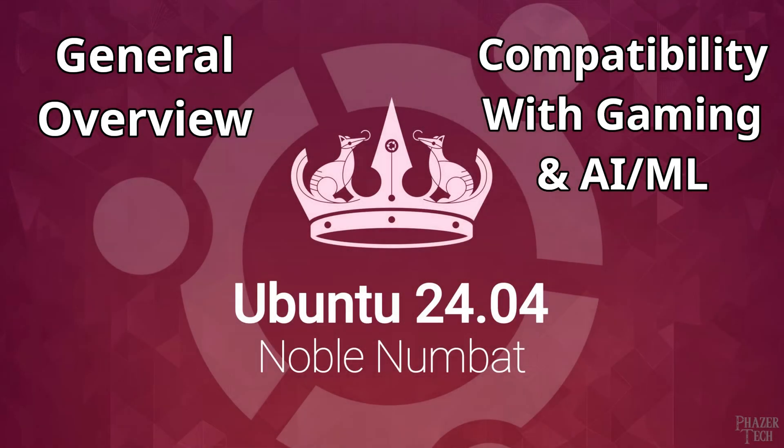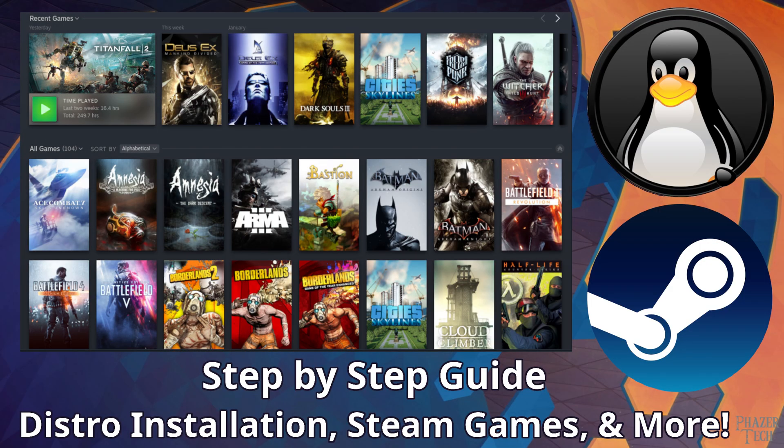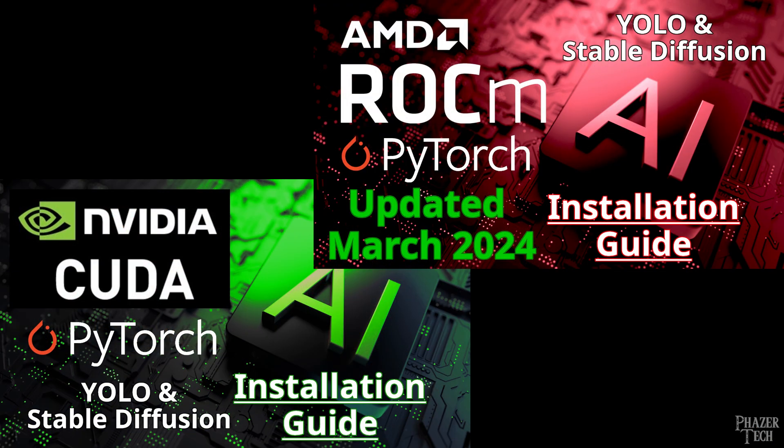As some of you probably already know, Ubuntu 24.04, codename Noble Numbat, was finally released several days ago. I thought it would be a good idea to give a general overview of what you can expect compatibility-wise, especially with some of the videos I've previously made, such as my gaming guides and my videos that cover AI and machine learning tools, such as NVIDIA's CUDA and AMD's ROCm.